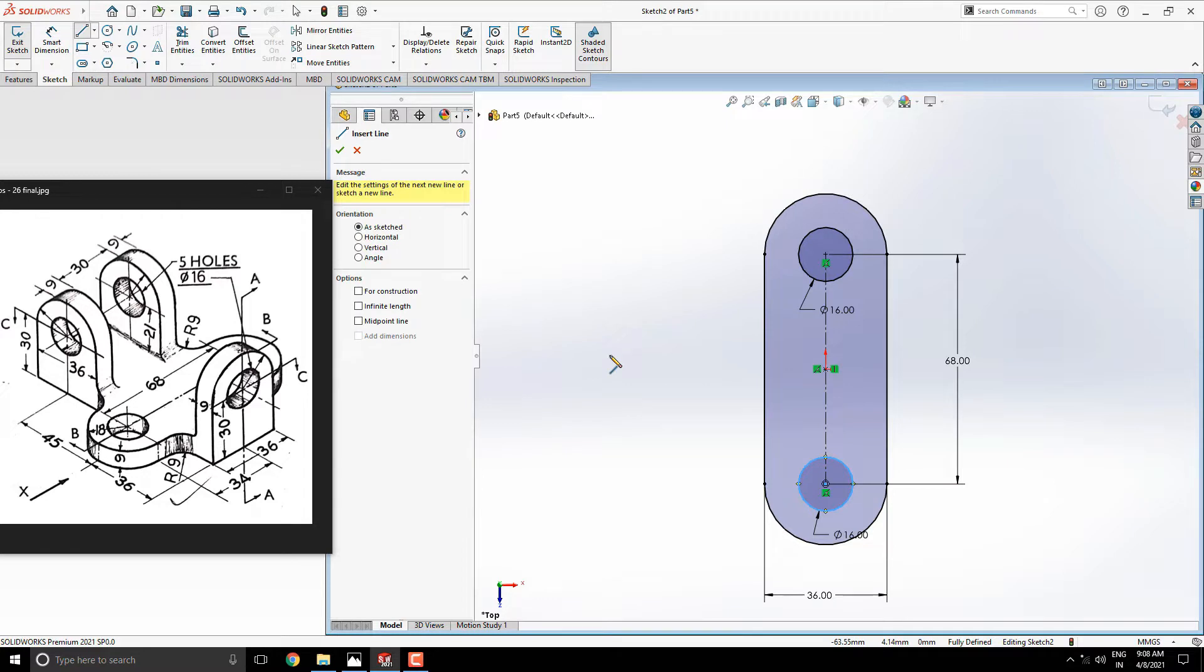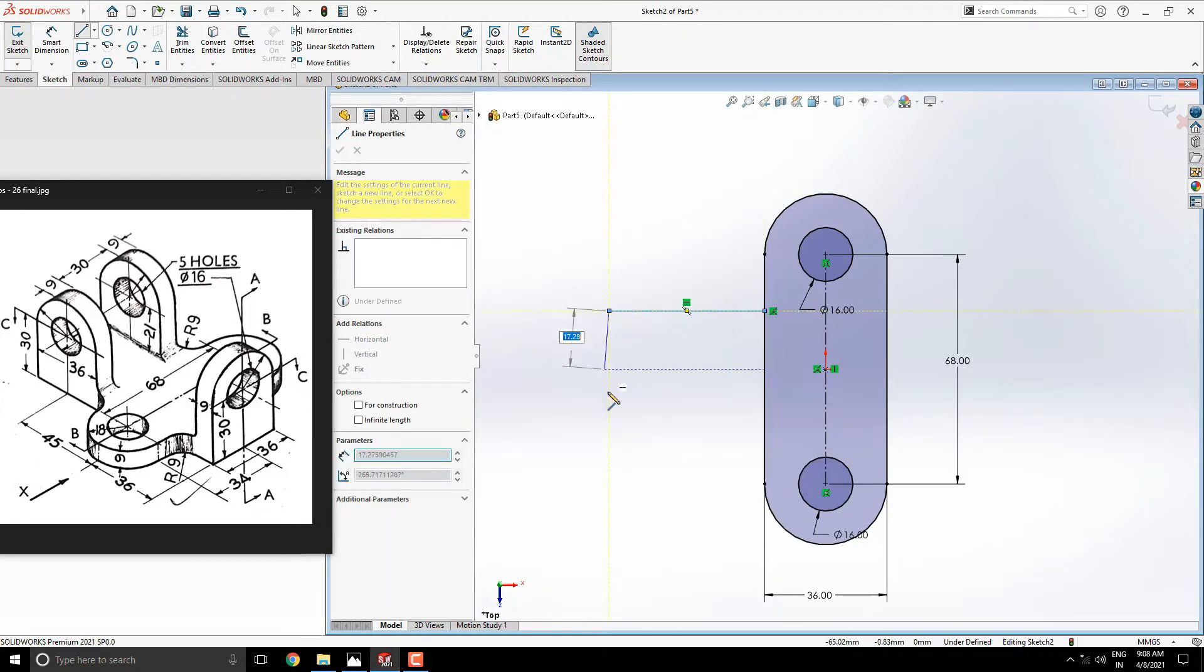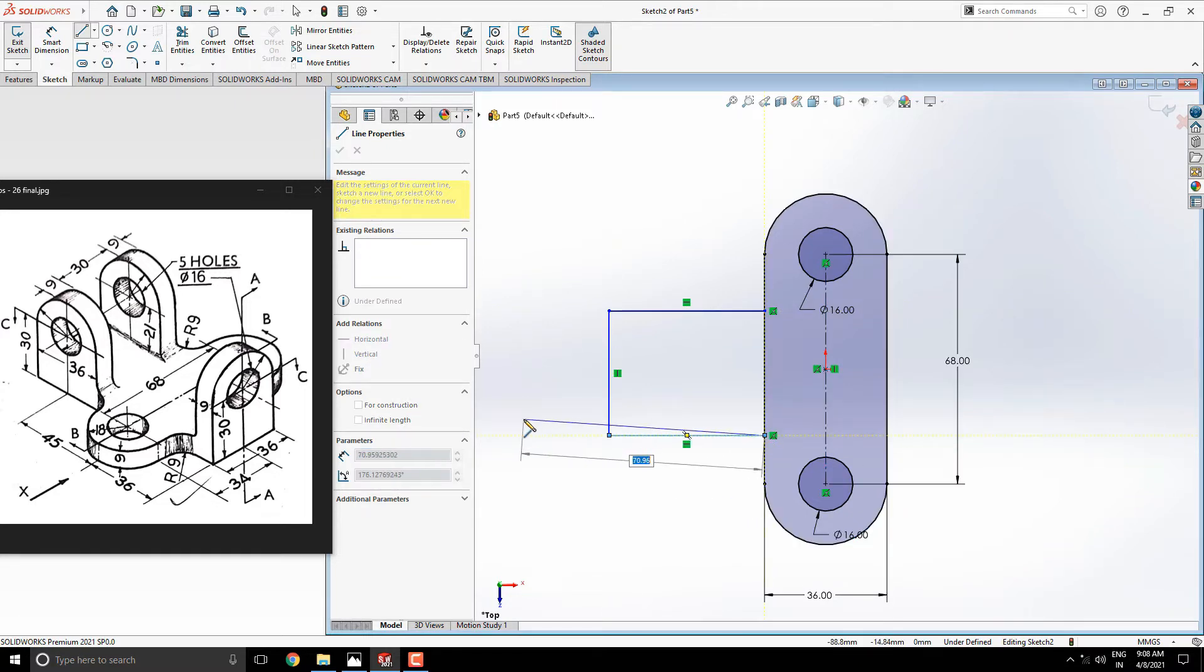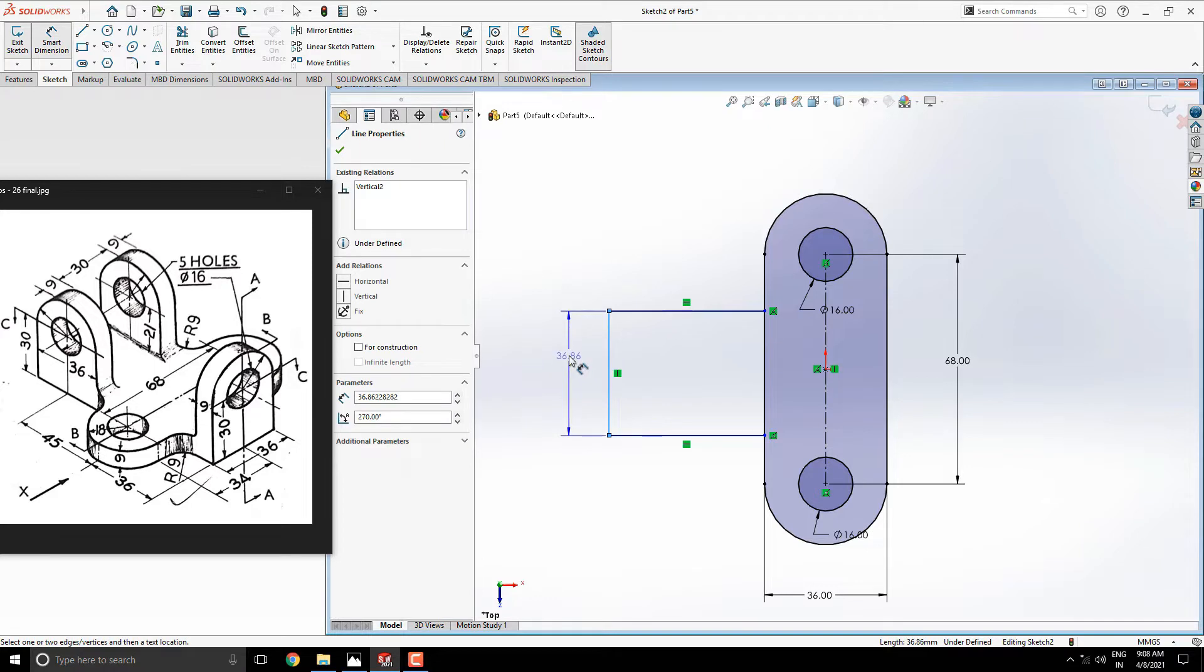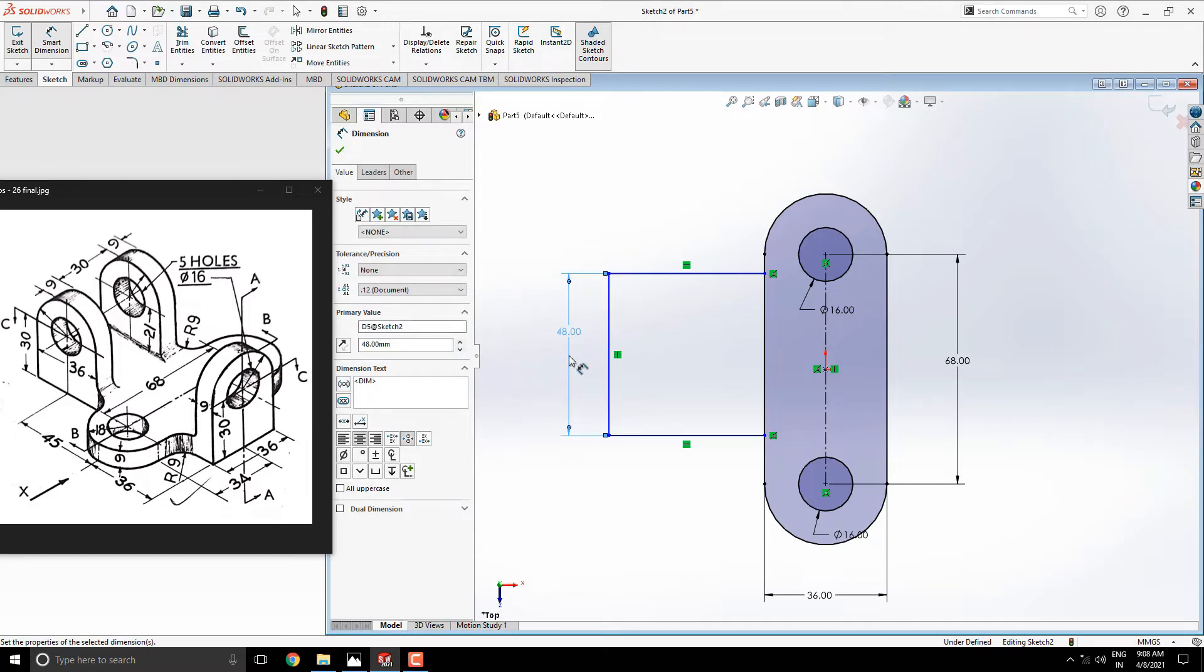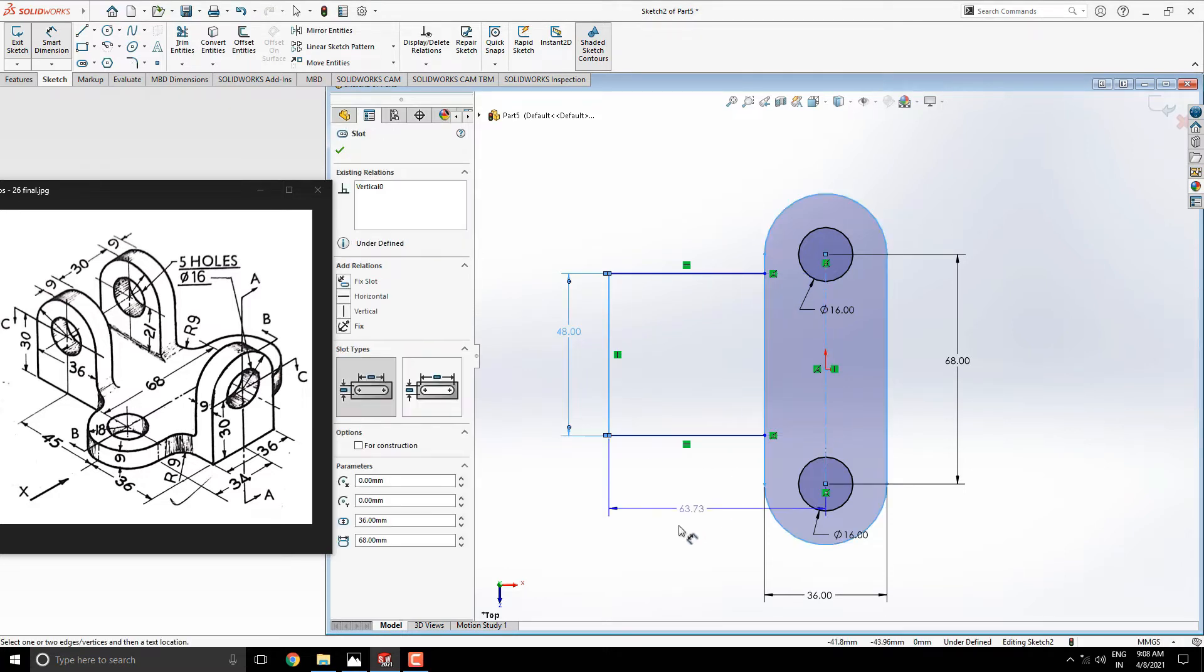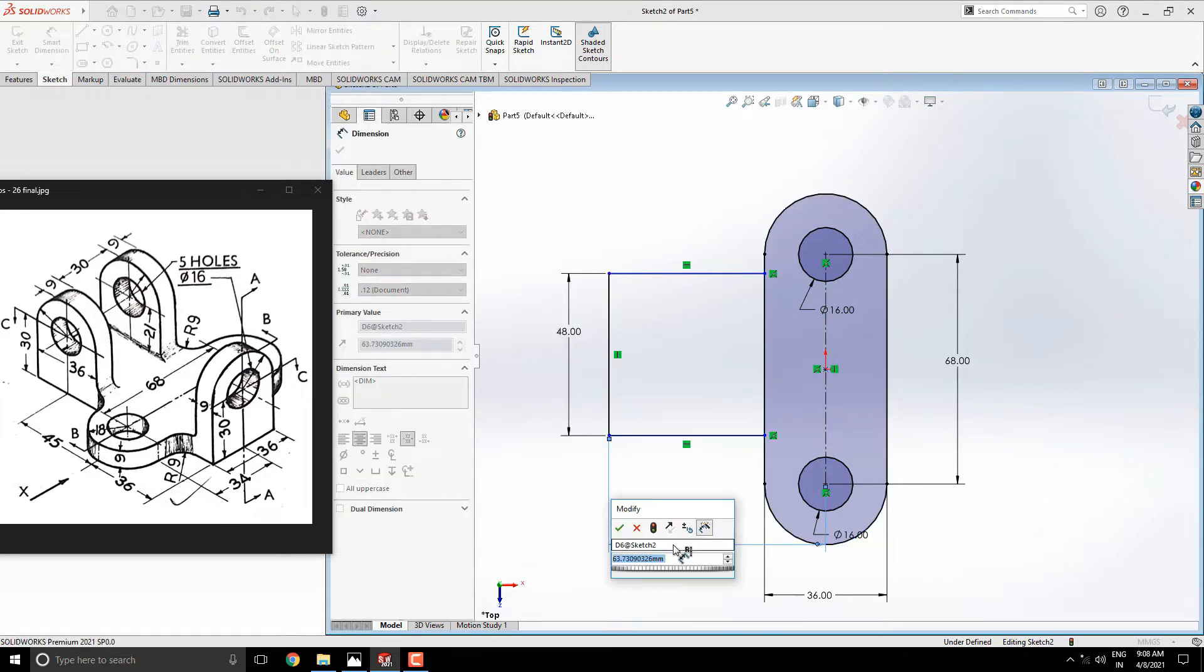Next, take the line tool and draw a random sketch to the right of the slot, like this. Set the dimension for this vertical line, is 9 plus 30 plus 9 millimeters. Set the dimension between this vertical line and this slot axis, is 45 plus 18 millimeters.